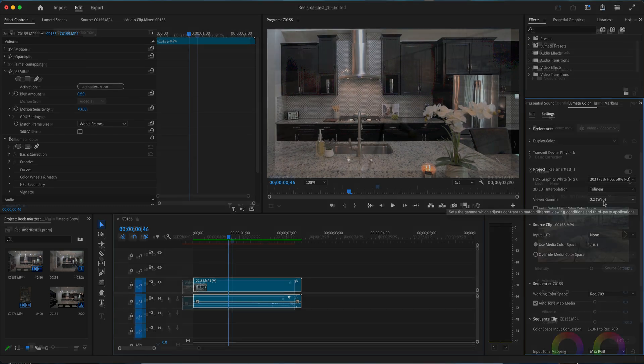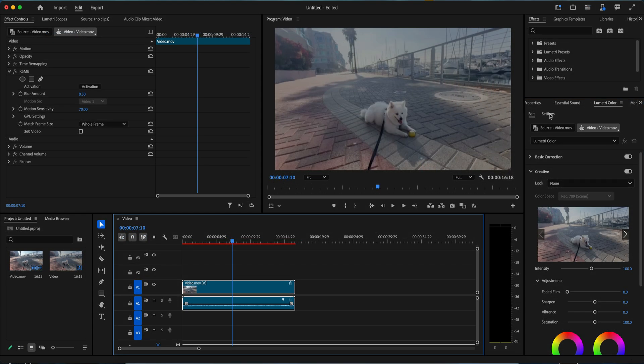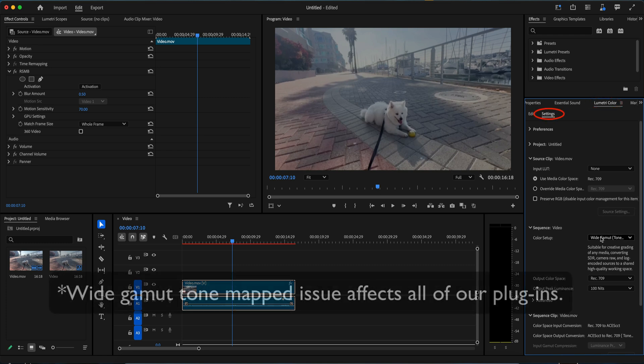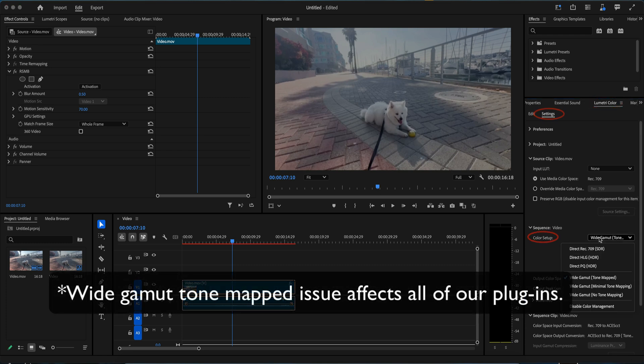In the 2025 version, we can go to the Lumetri color controls and settings. This time we go to Color Setup and select any option except wide gamut tone map.